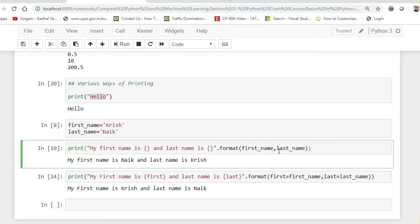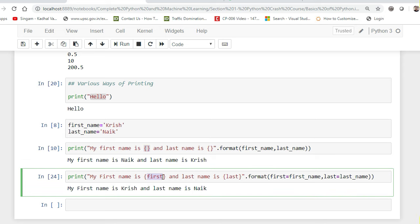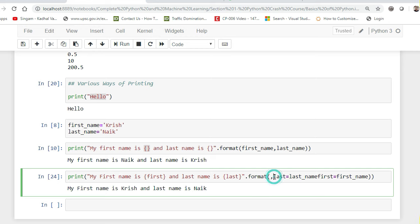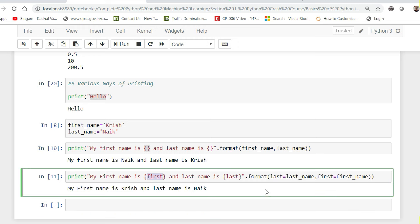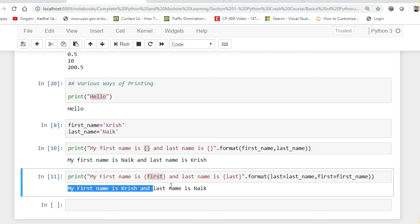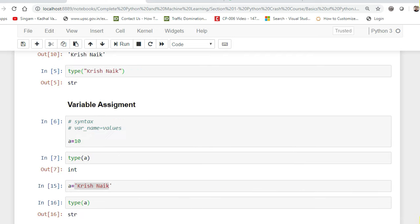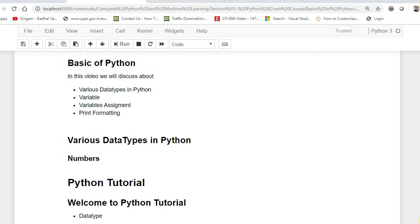What if you don't want to worry about the ordering? Inside the brackets you assign names like {first} and {last}, and inside format() you say first=first_name, last=last_name. Any order you provide the arguments, the output won't change because of the named placeholders. Even if I switch the order to give 'last' first, the statement remains the same — this is how named placeholders in format() work.